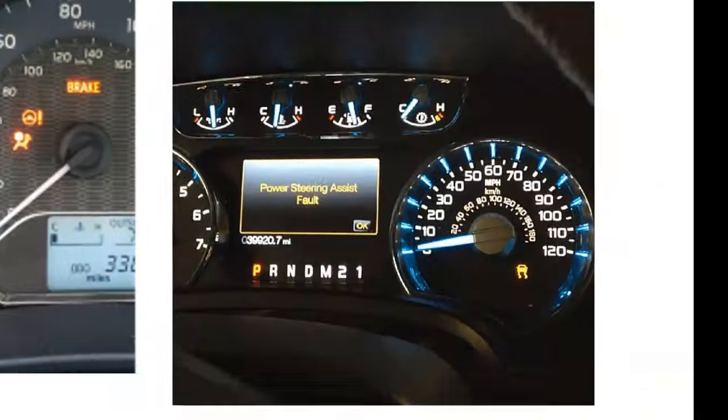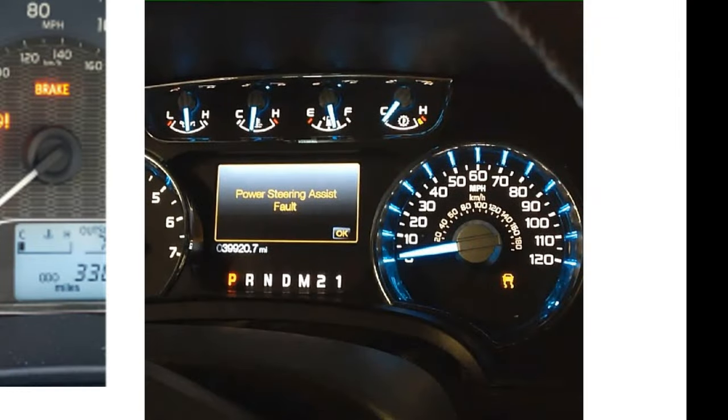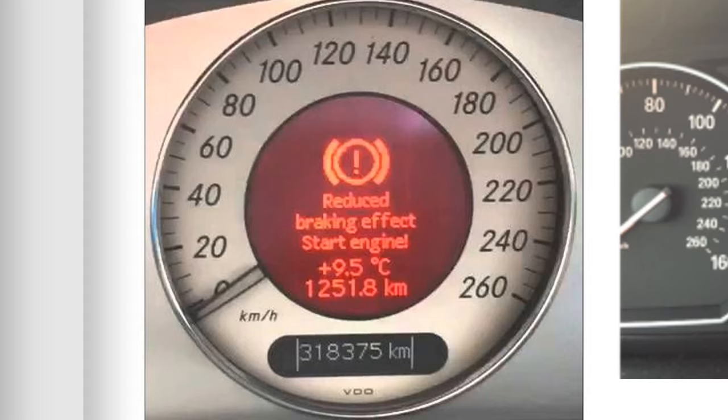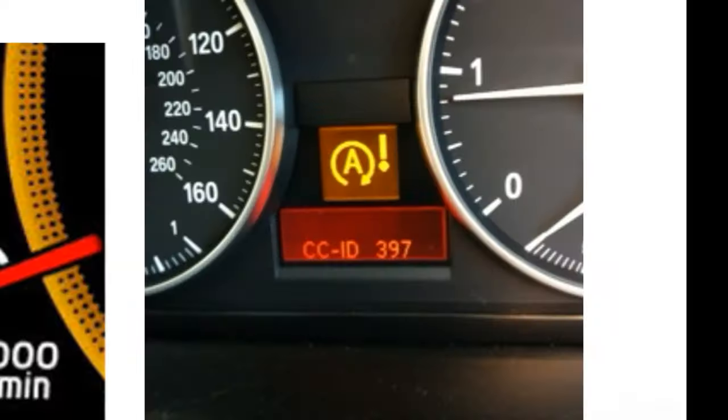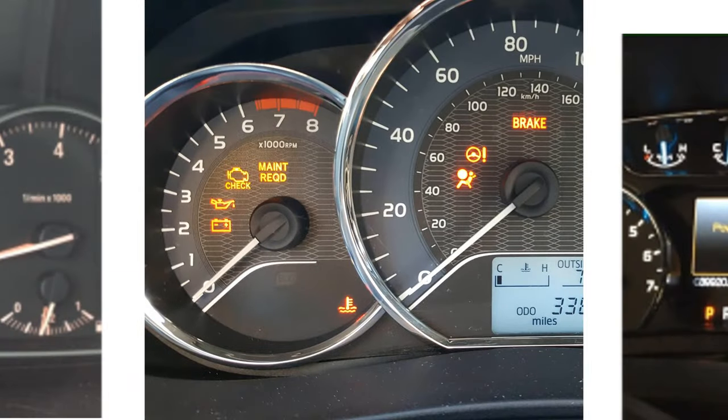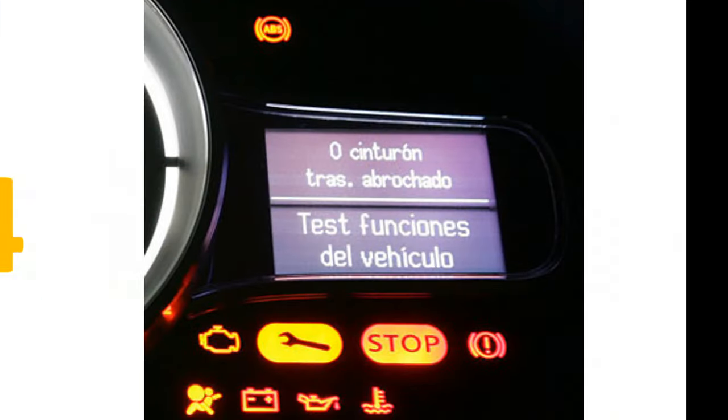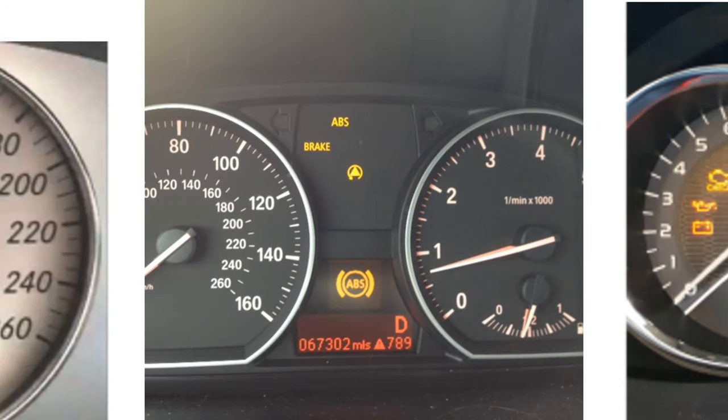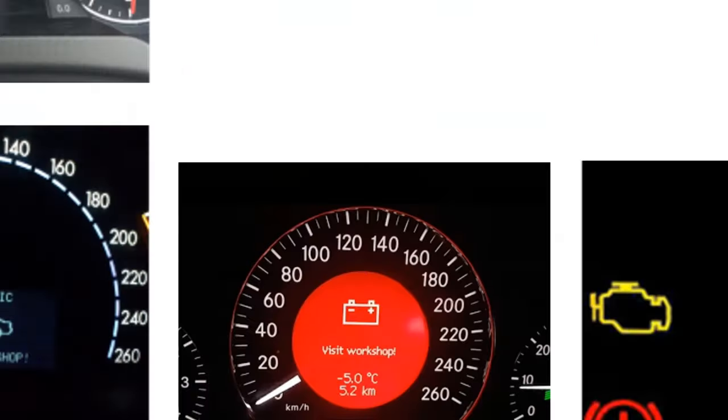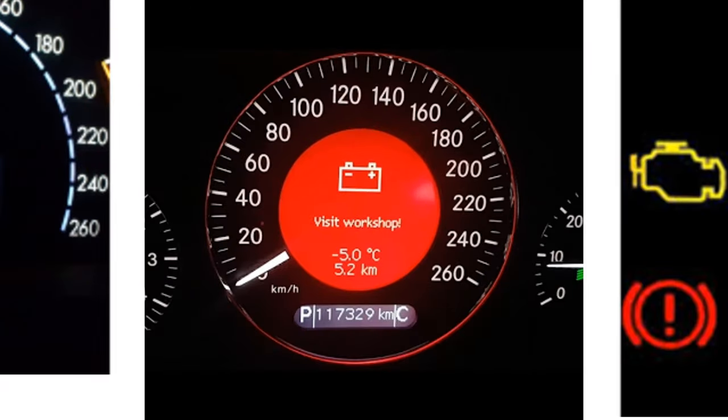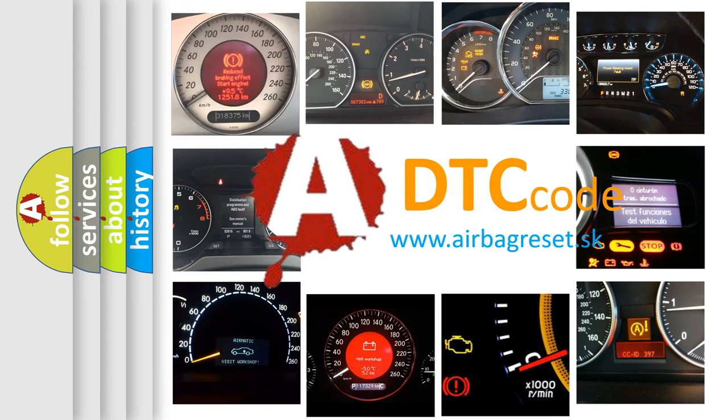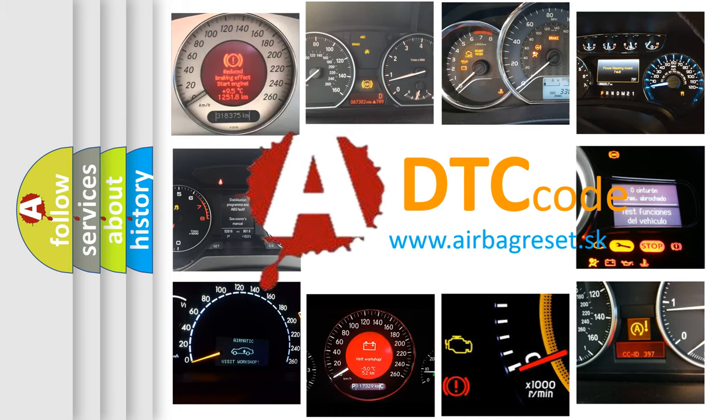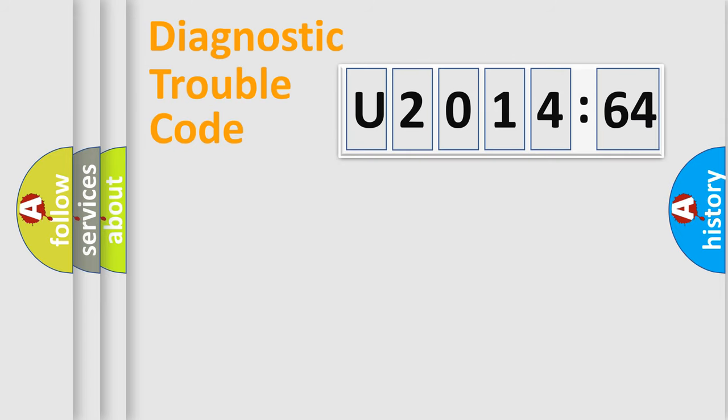Welcome to this video. Are you interested in why your vehicle diagnosis displays U201464? How is the error code interpreted by the vehicle? What does U201464 mean, or how to correct this fault? Today we will find answers to these questions together. Let's do this.